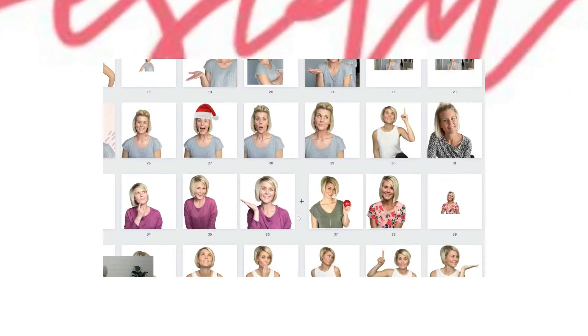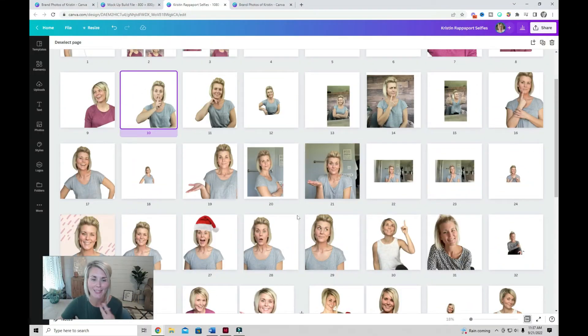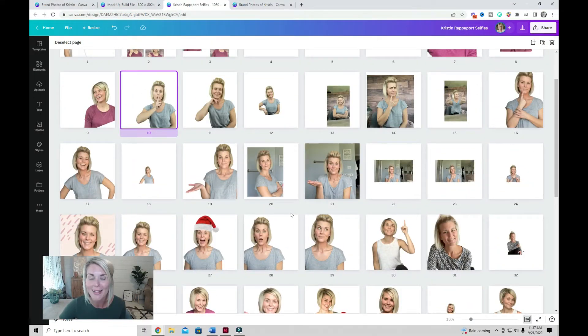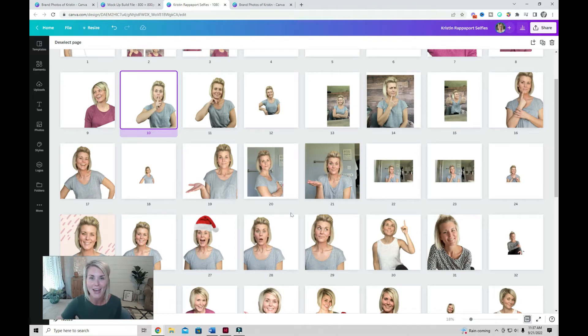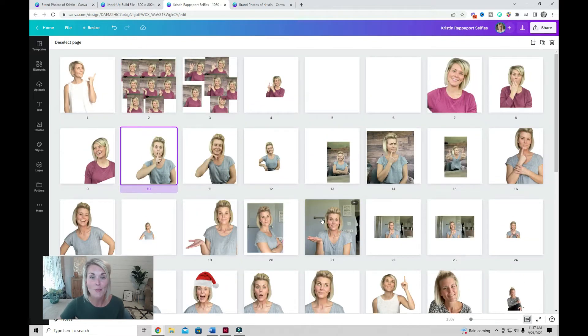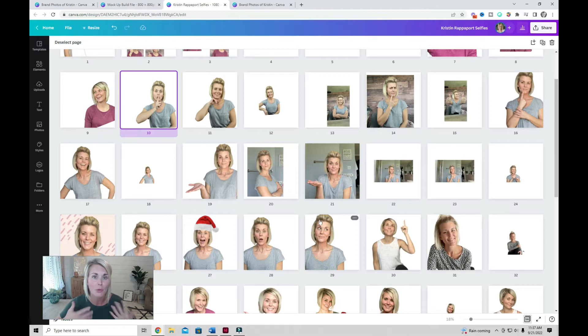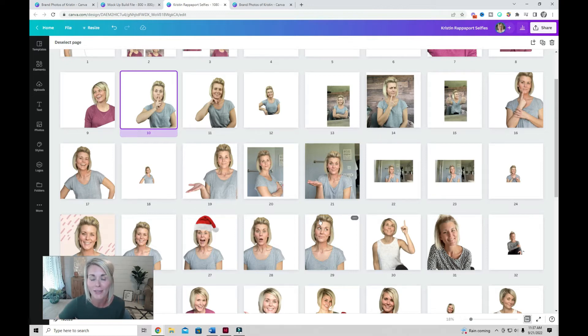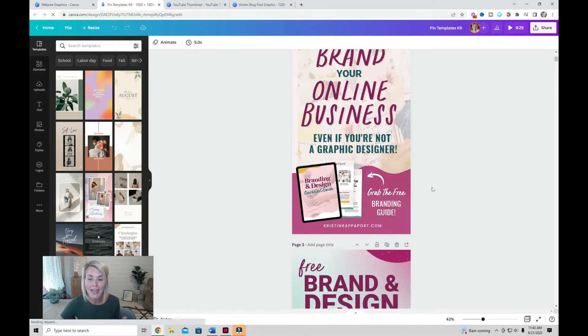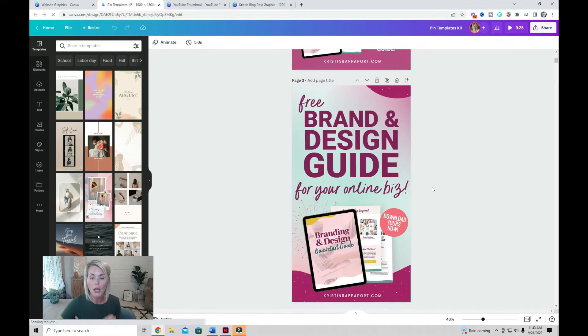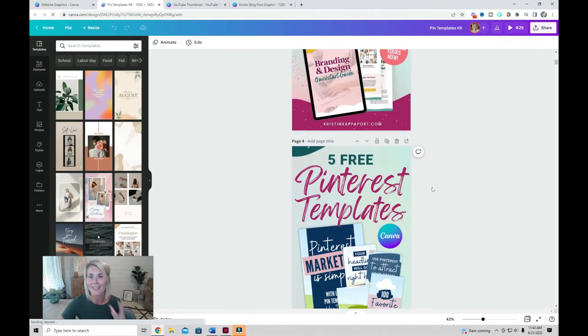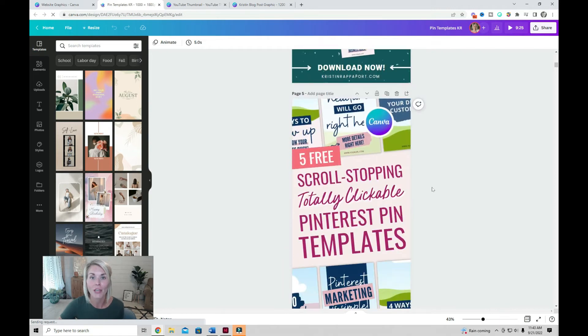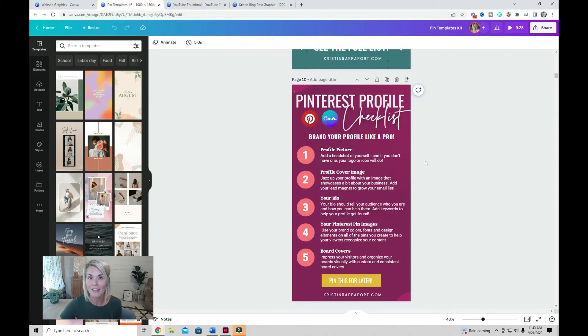I also have this document which contains tons of brand selfie headshots, and having them all in one file makes it super easy to add these photos of myself to pretty much any graphic that I'm creating. Another thing you should get in the habit of doing is to create a long-running document for each graphic that you often create.